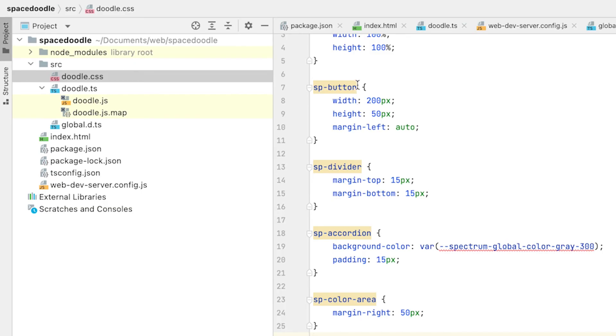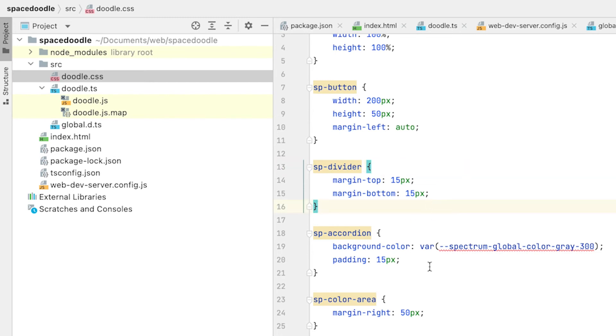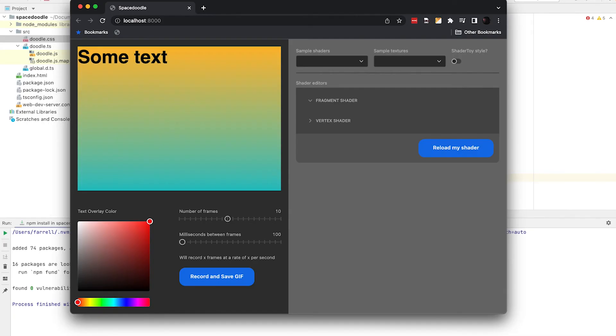Let's add this final bit of CSS. Spectrum buttons will have a width of 200 pixels and a height of 50 pixels for consistency, with a margin-left of auto. The divider gets a top and bottom margin for better separation. The accordion gets a background color and some padding around it. The color area gets a margin-right of 50. The visual tweaks are subtle but make things look a little better — these elements have some breathing room now.